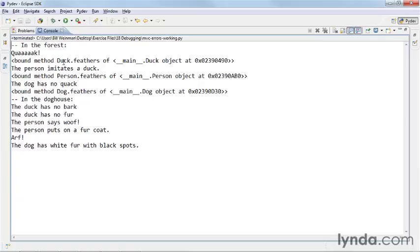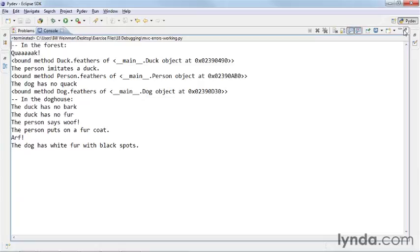It's a couple of places where you have this bound method being printed out. And that is not necessarily what we're looking for.